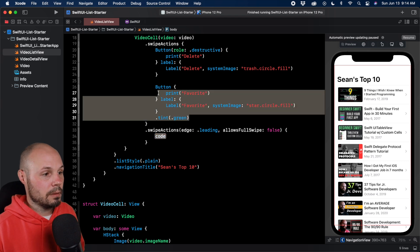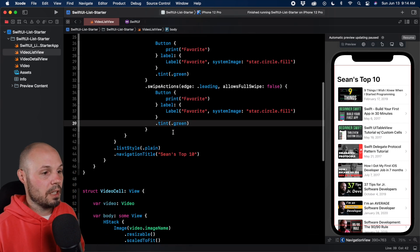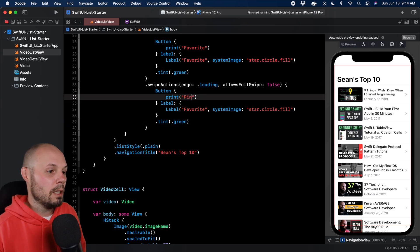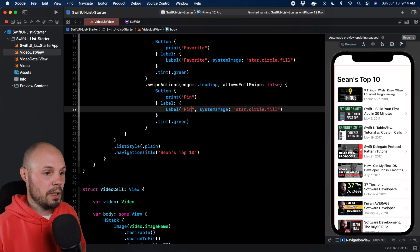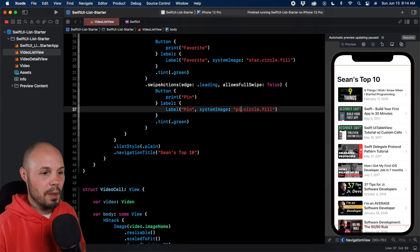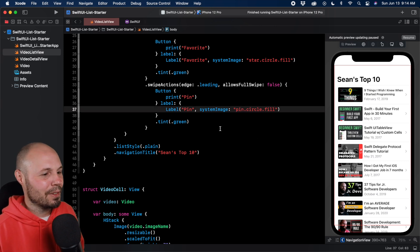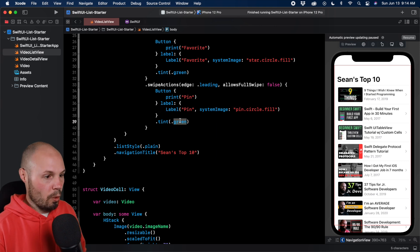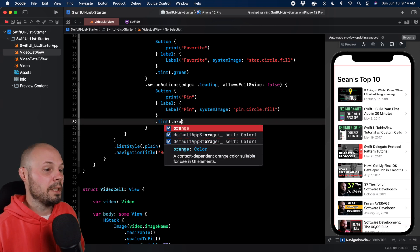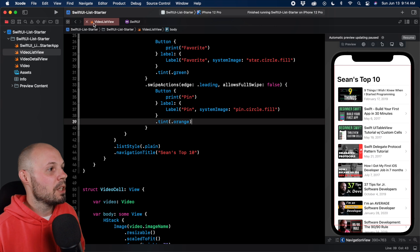I'm just going to copy this button to save some time, paste it there. We'll say pin and call it pin. I already know the SF symbol for that is pin.circle.fill. The tint here we want orange - that's the typical pin color you see in other apps.